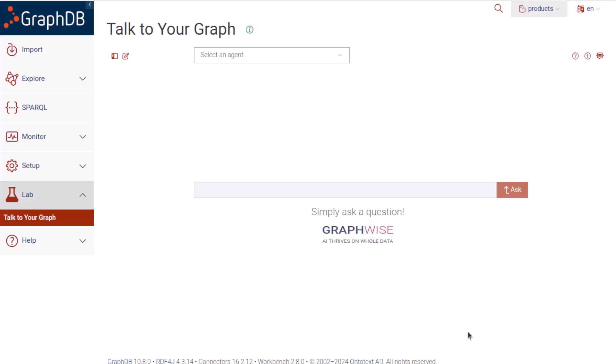We could customize more settings, but let's spend a few minutes trying it out and seeing what kind of questions it can answer about this graph of product data. First, we select the agent that we just created.